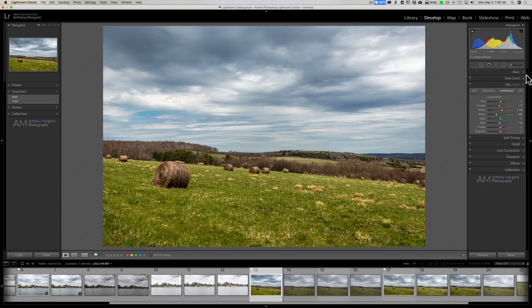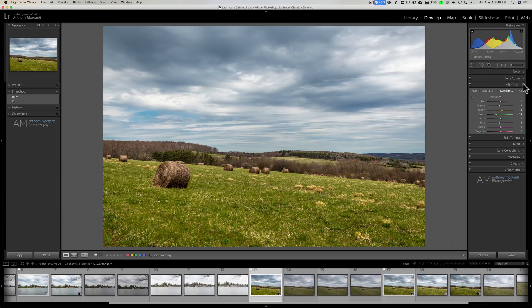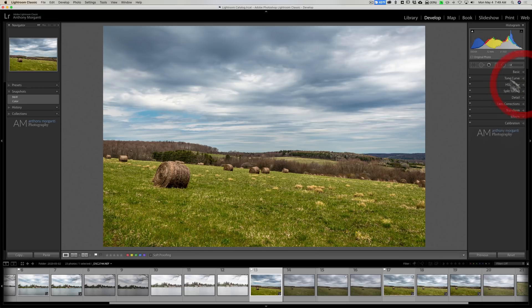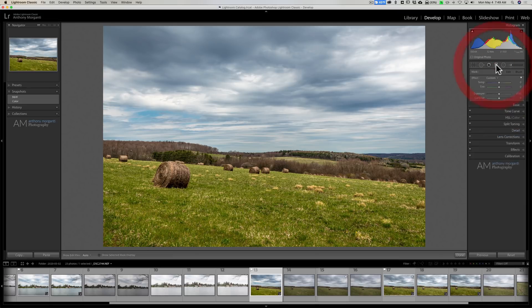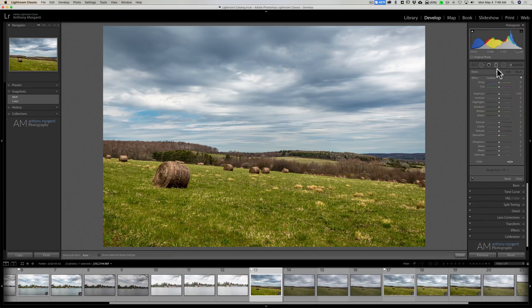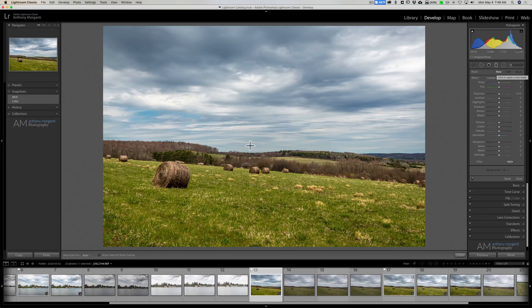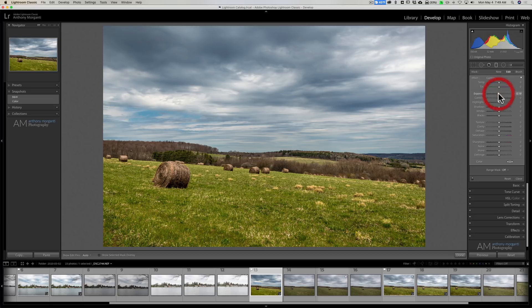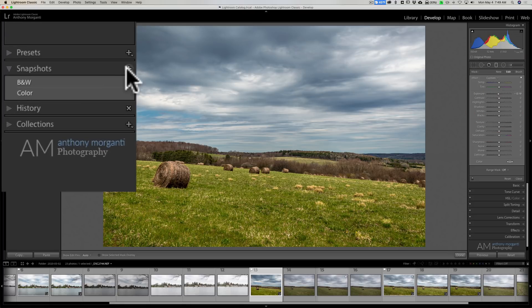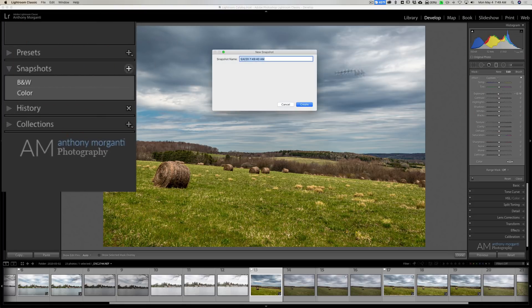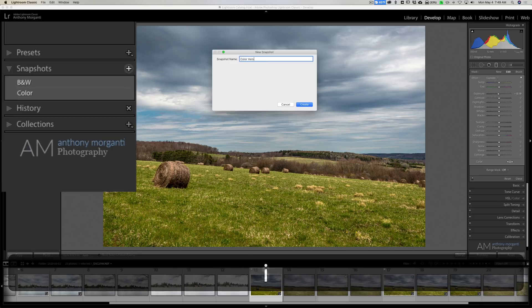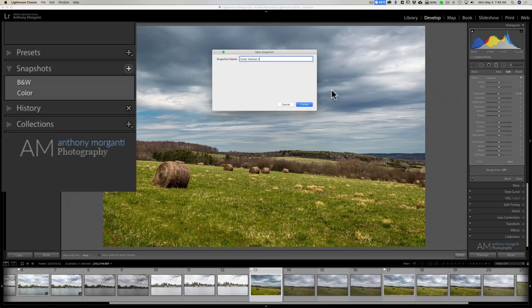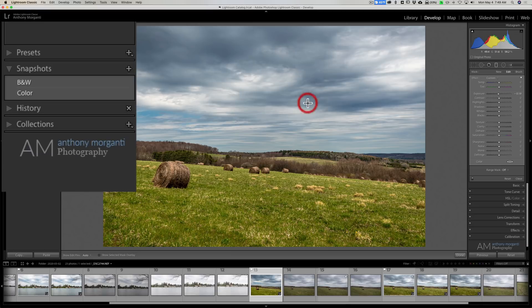And maybe I want to make the sky a little darker. So I could put in a graduated filter. Let's say like right here. And just bring it down a little bit. And then I could say okay. So I can make another snapshot. And I'll say color version 2. And click create.